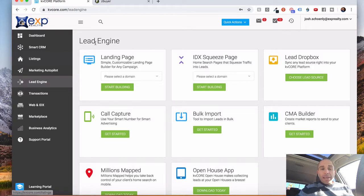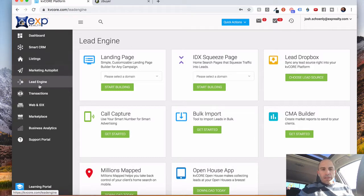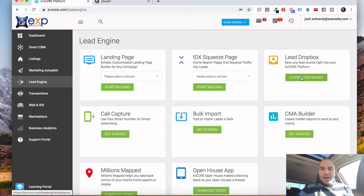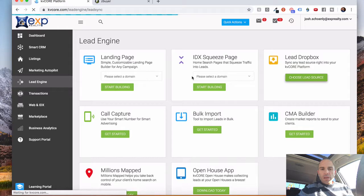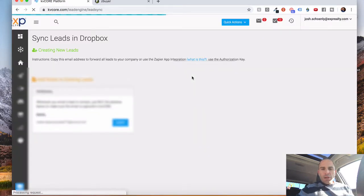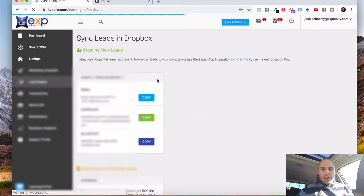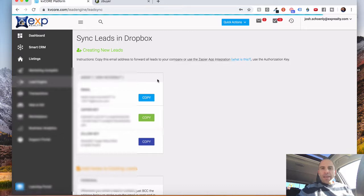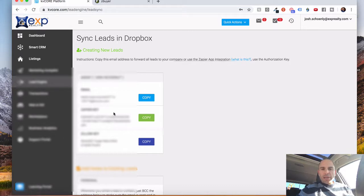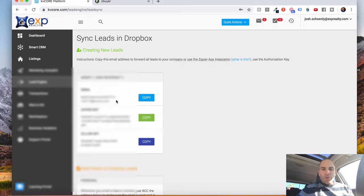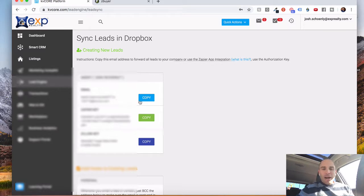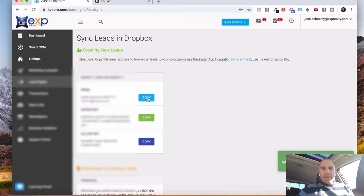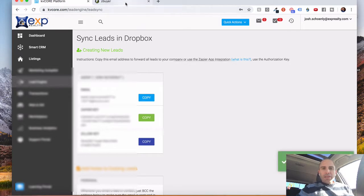So from KV Core, what you're going to do is select the lead engine tab and choose lead source under lead Dropbox. And that'll open a page here where it'll have your specific code and an email address and Zapier key and all that. Find the one that says email. Of course, this is blocked, so it's not showing to the entire world, but you'll copy the email under your agent box.